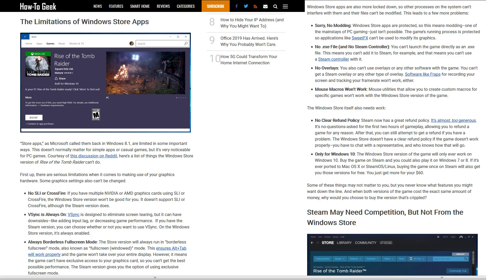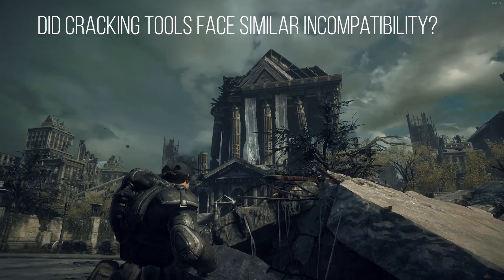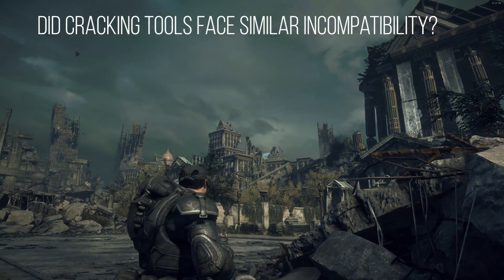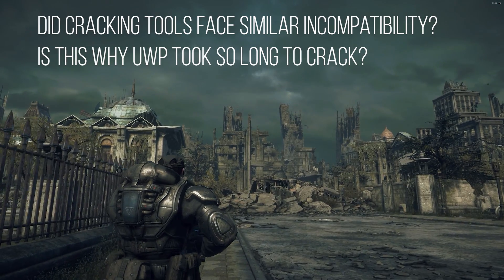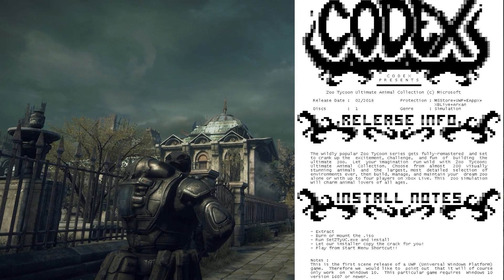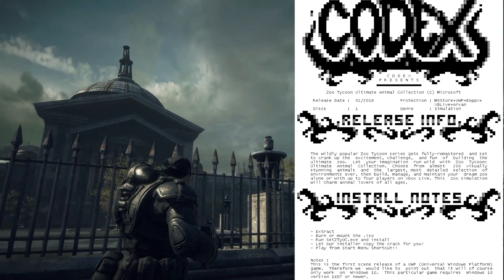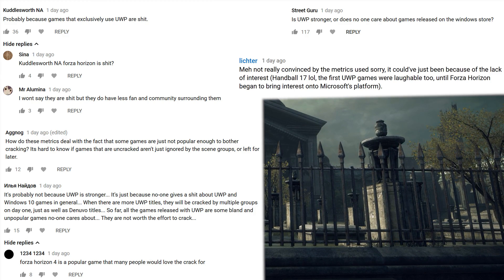Games developed for UWP are subject to technical restrictions. The game files are protected, leading to difficulties modding the game. There is no EXE, meaning you can't add the game to Steam, use Steam Overlay, or use Fraps. This begs the question: did crackers run into similar problems with the tools they usually use to modify game files? Is this why UWP took so long to crack? Only Codex knows for certain, as they're the only group to release a proper crack for it, and since they've said little to nothing on the subject, the community is left to guess what took them so long.